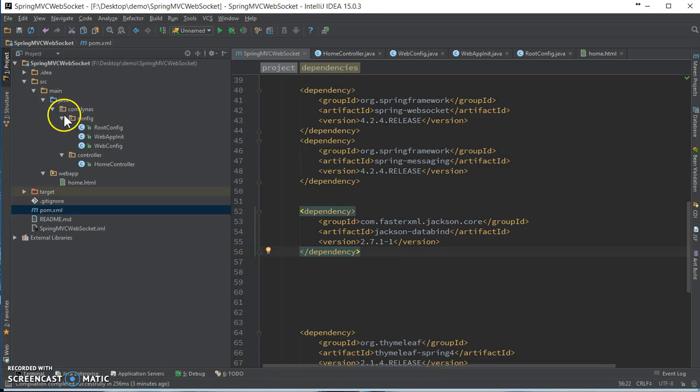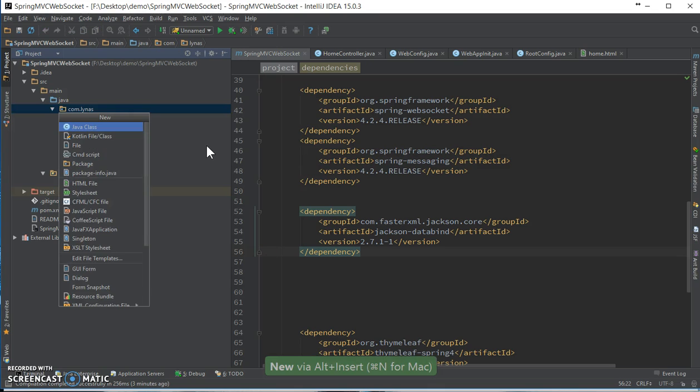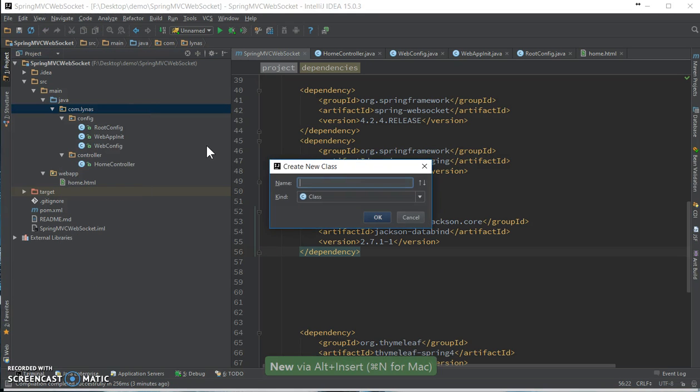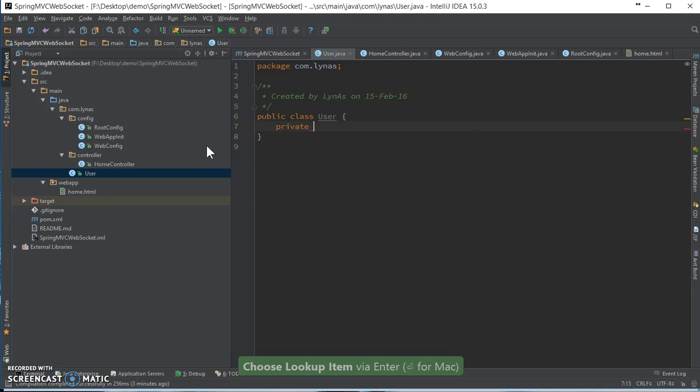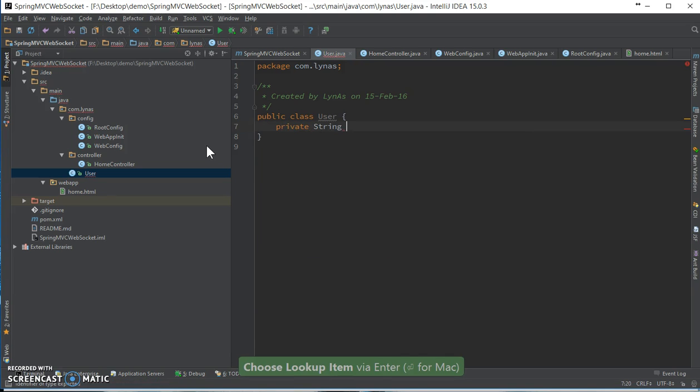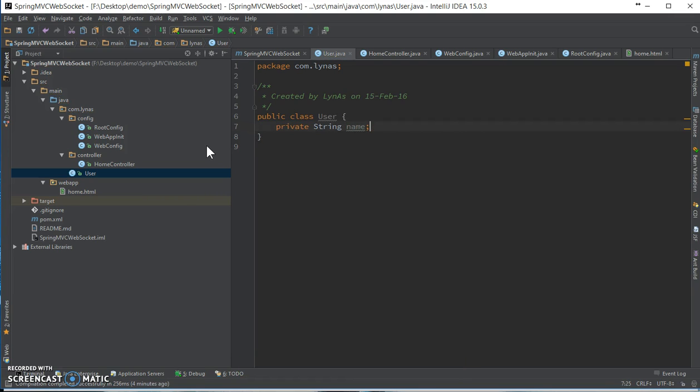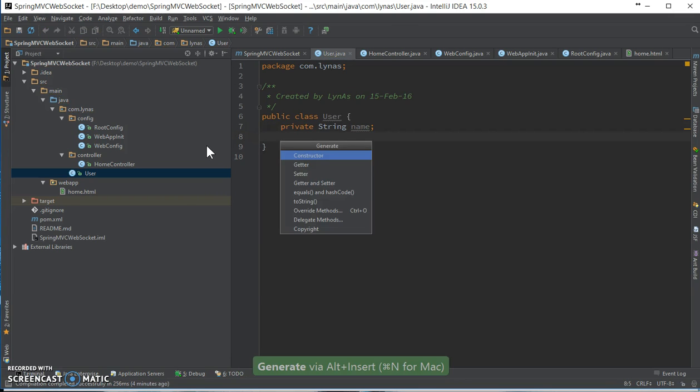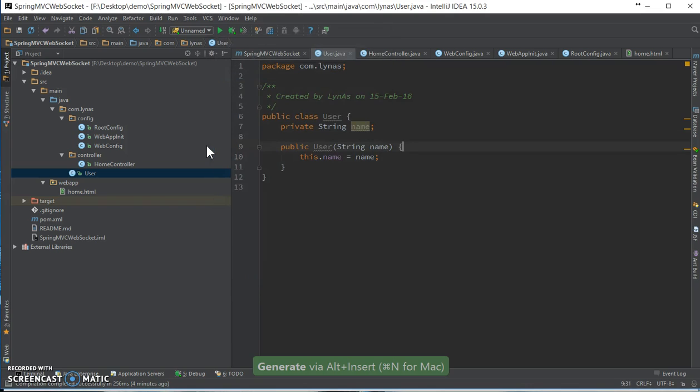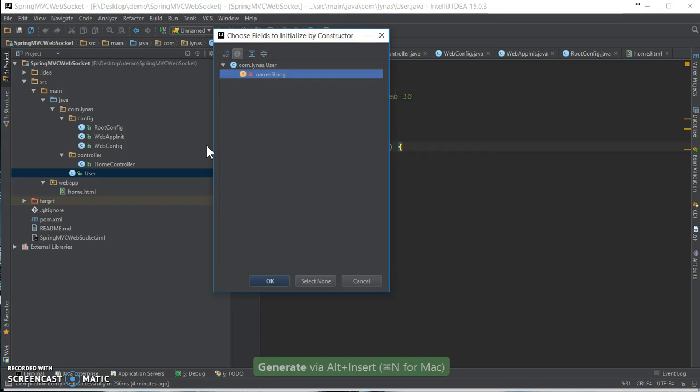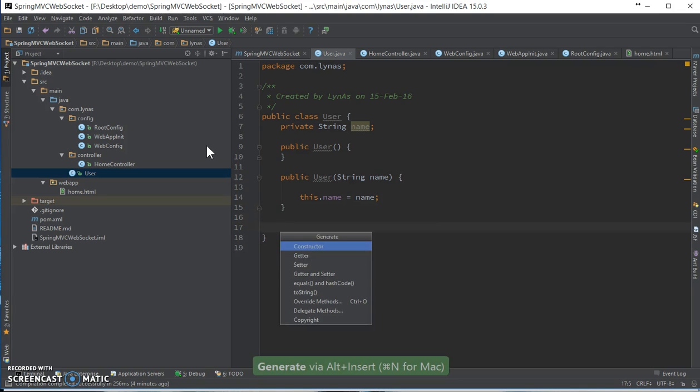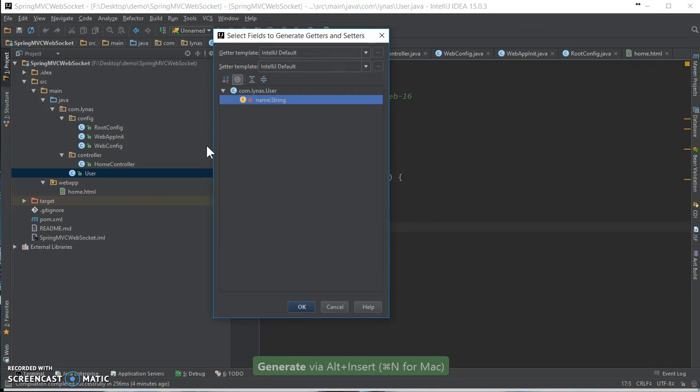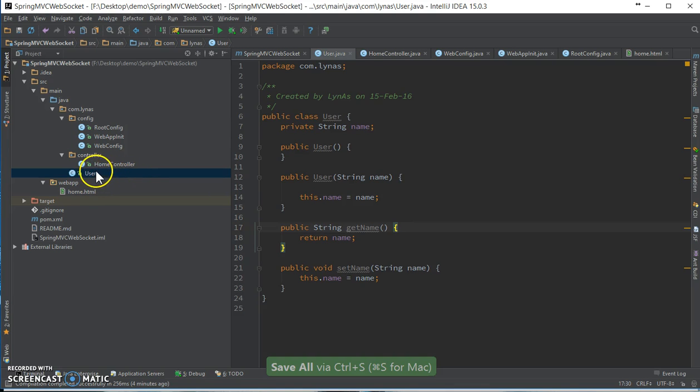Let's add the class in which we are going to take our input, for example, a user class. It's not going to be much. Constructors and getters and setters, that's it.